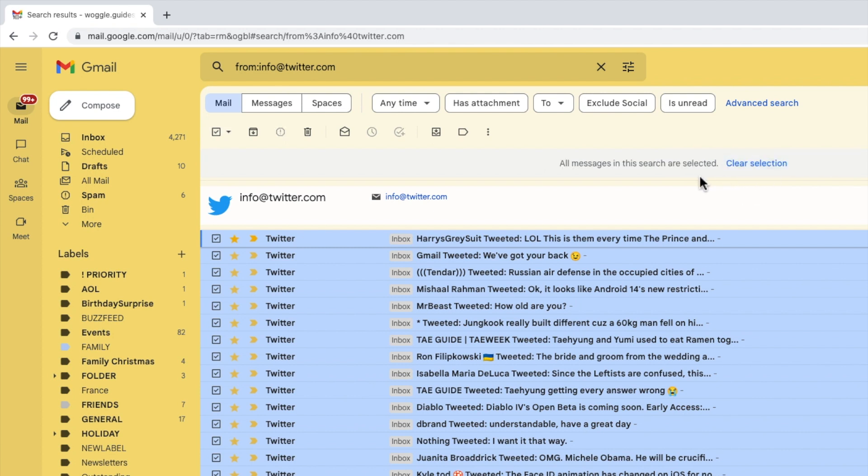Gmail confirms that all the messages in this search have been selected. I'm now ready to delete these emails.